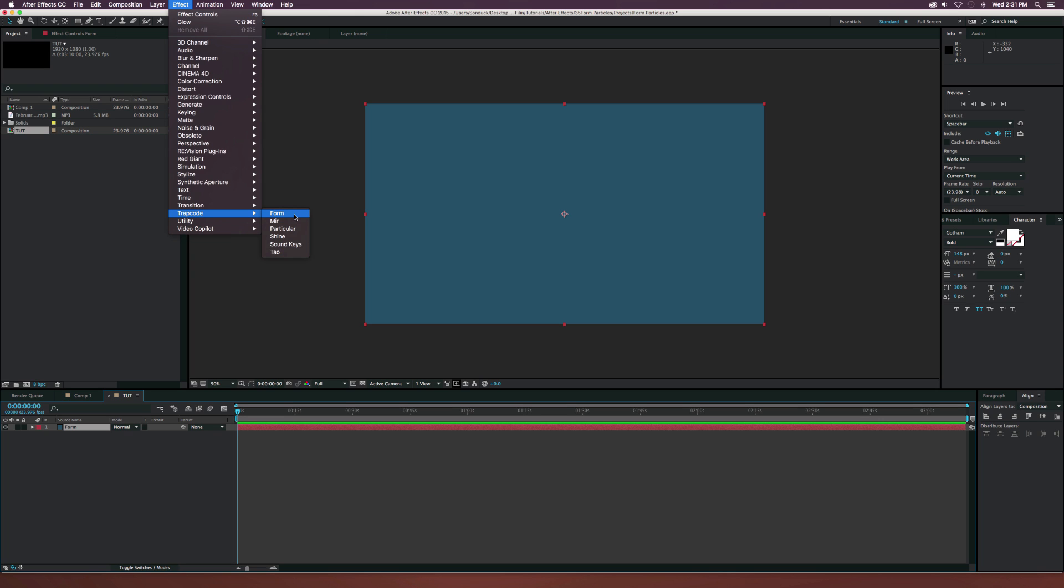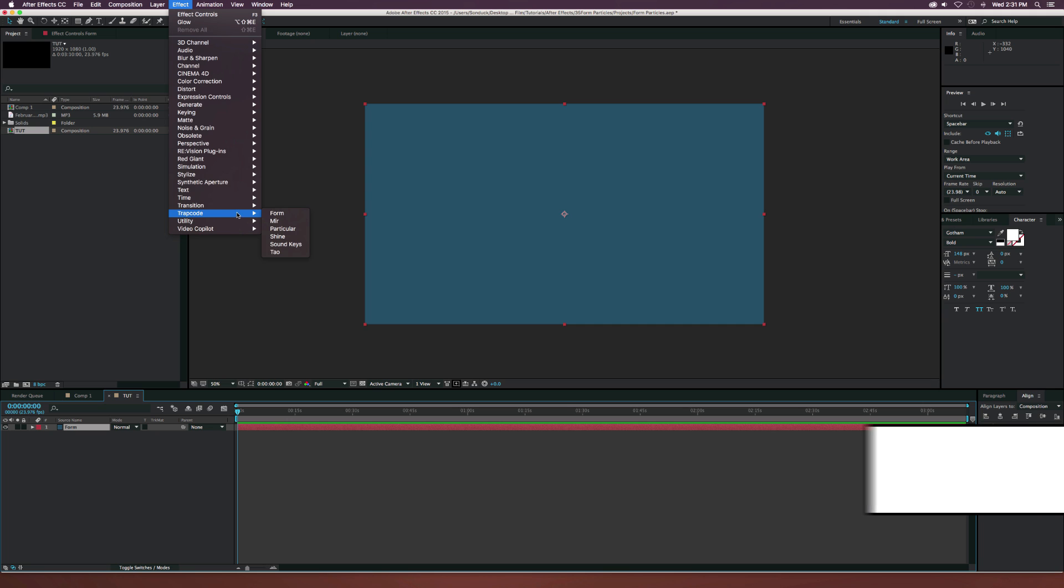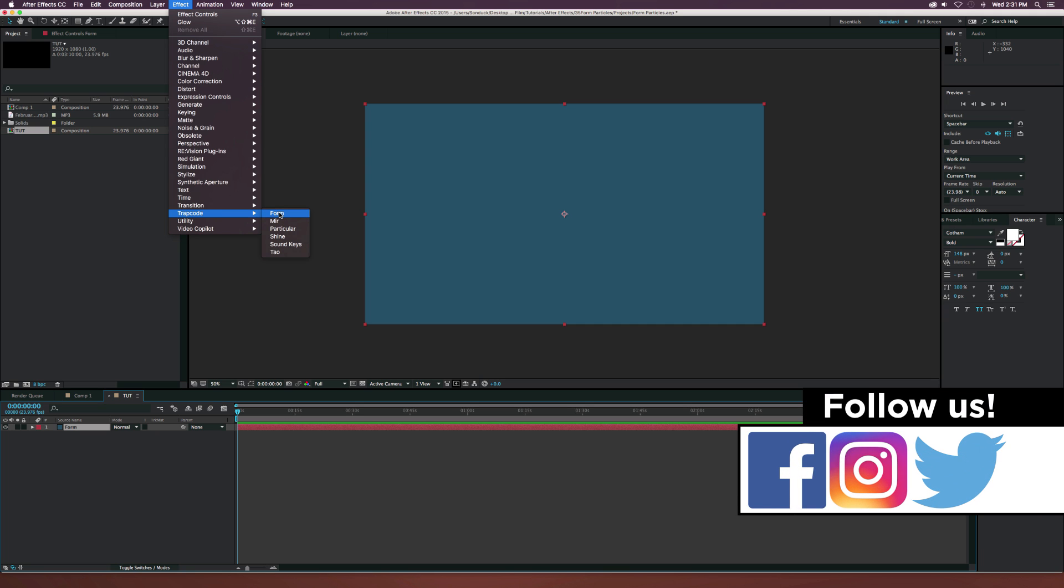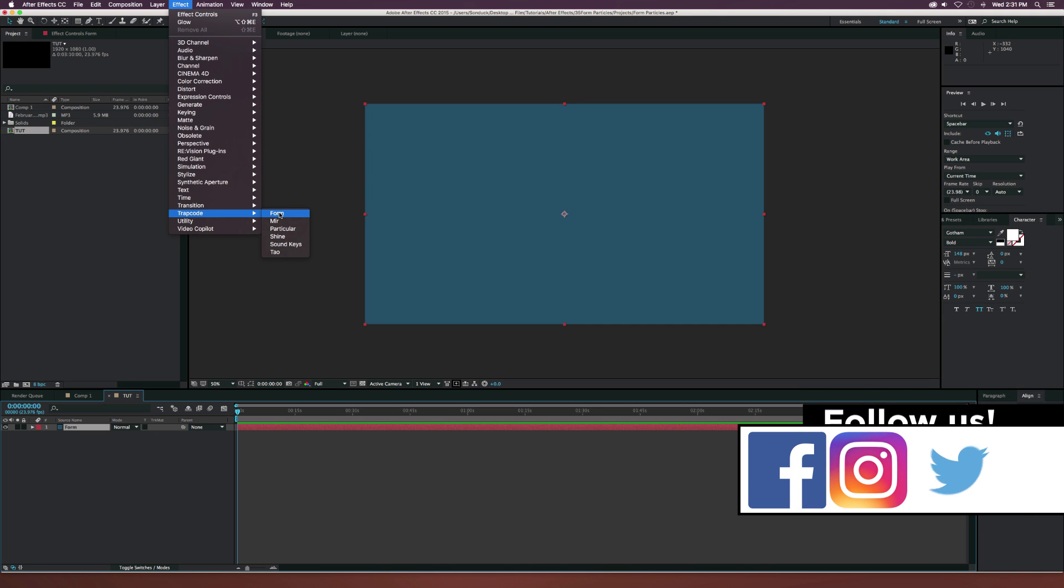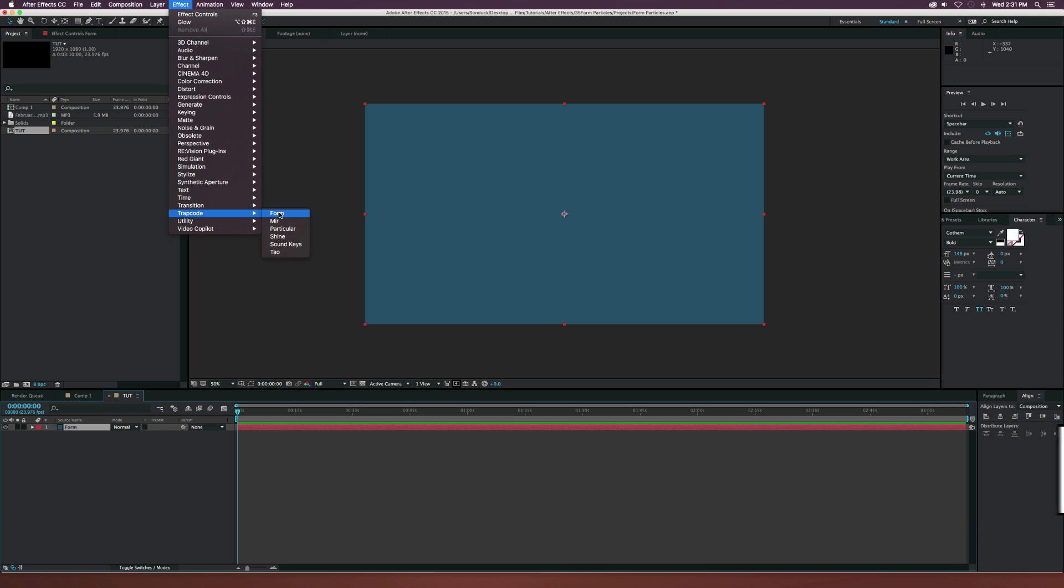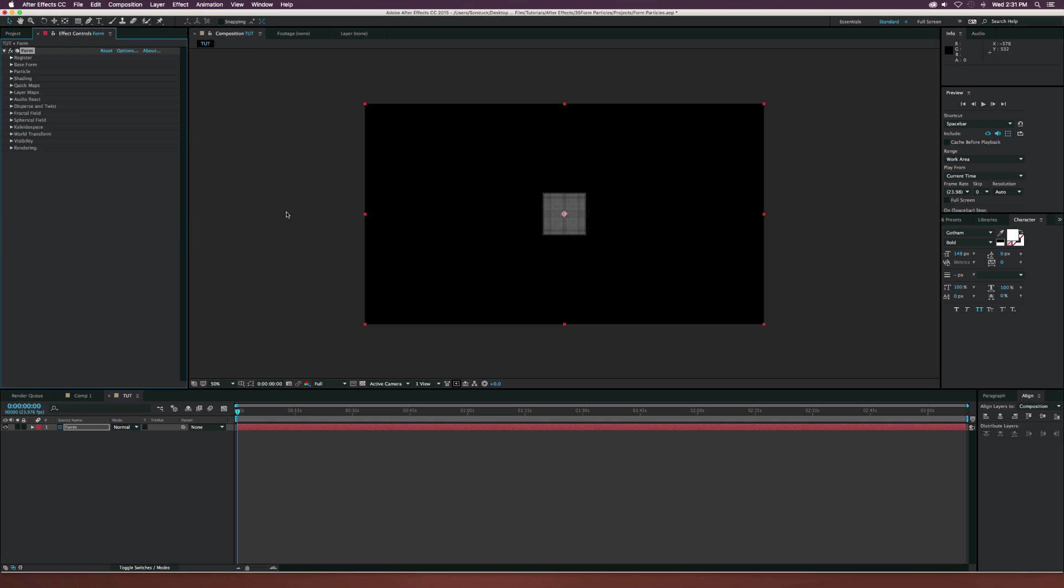And let me make this clear that you will need Trapcode Form for this tutorial. It does not come with After Effects. You have to get it from redgiant.com and it's in the Trapcode suite. I get so many comments on my videos where I use plugins where people complain that I'm using plugins halfway through the video when I say at the beginning that I'm using plugins. So obviously this is Trapcode Form. Go ahead and add that to your background.